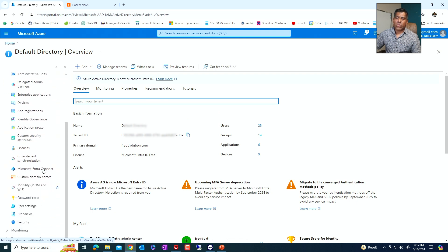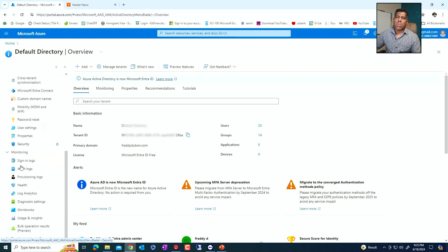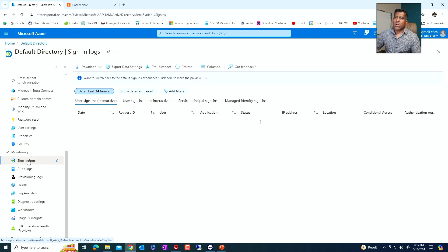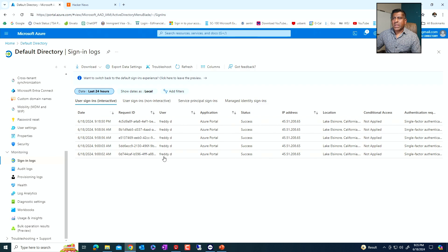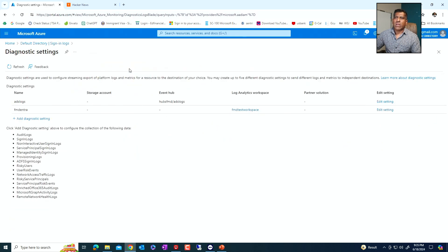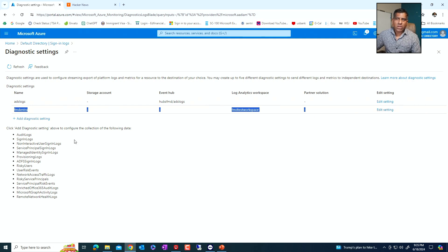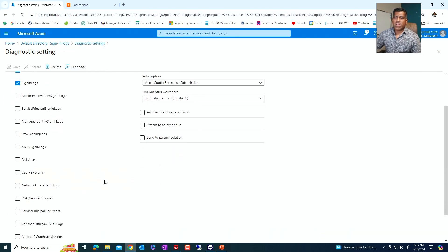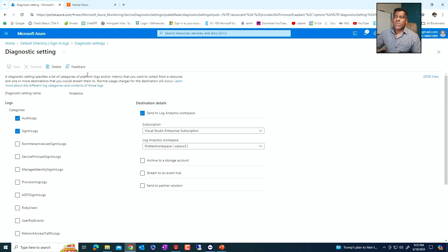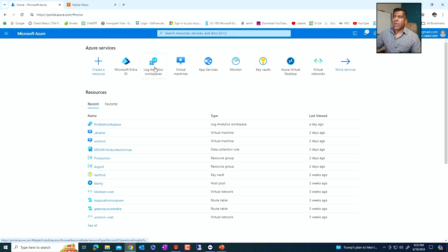That's one way to do it. Another way is to go to the monitoring section and go to the sign-in logs. This shows the same information — it tells me that I am the one that logged in. You can do export settings from here as well. Mine is already here — it's telling me it's sending to the FMD Test Workspace. You can edit the settings. As you can see, there is no collection rule created because this is more of a log. You can click on edit settings and select which log you want to send — same idea, same thing.